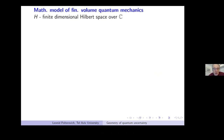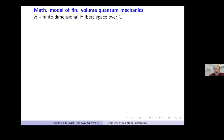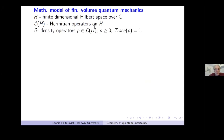Let me recall that the mathematical model of quantum mechanics — at least of finite-volume quantum mechanics — consists of a finite-dimensional Hilbert space over the complex numbers. I denote by L(H) the Hermitian operators on H — these are observables — and by the density operators, which are positive operators with trace one — these are states.